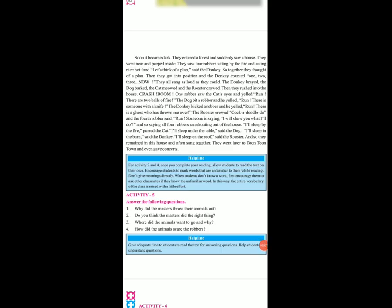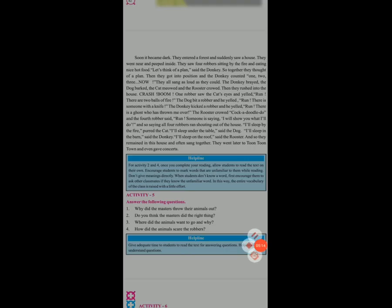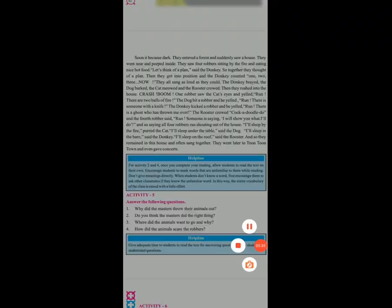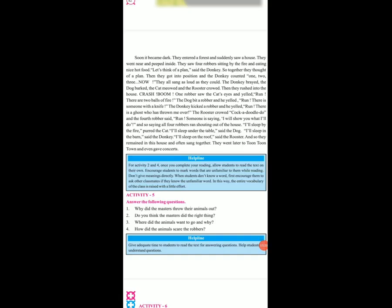Okay, now open your next page, page number 63. Soon it became dark. Dark means night. They entered a forest and suddenly saw a house. Wo ja rahe the, wahan pe ek forest tha, us mein ek house tha. They peeped inside. They saw four robbers sitting by the fire and eating nice hot food. Piped, yani to look. Wahan pe four robbers the jo wahan pe baithe the aur kha rahe the. Let's think of a plan, said the donkey.